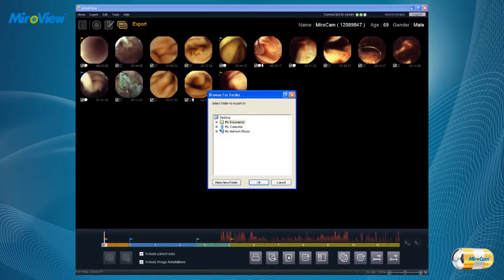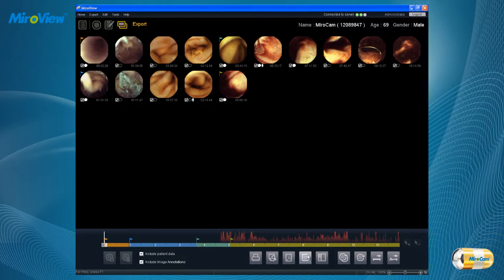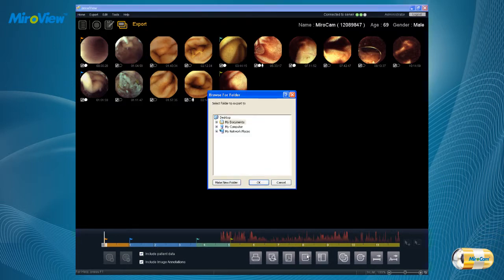Click on the Save as PDF icon to save the report as a PDF file. The user can print out the report and/or save the report to a PDF file. Click on the Export Review icon to export review data only, without the video. Review data is MiroView's own video format, which contains captured images and comments by the user.